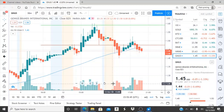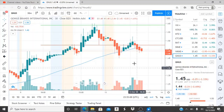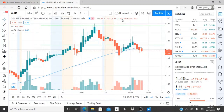Alright everyone, here we are with ticker symbol GNUS, Genius Brands International Inc. Welcome to all my first time viewers and investors, welcome to my channel, and best for tomorrow to all my subscribers. Welcome back, and let's jump into this chart.